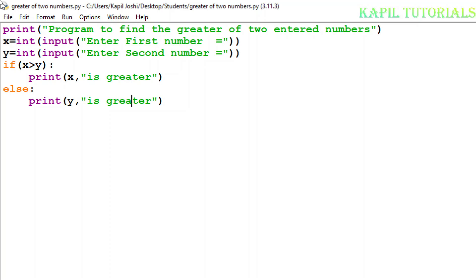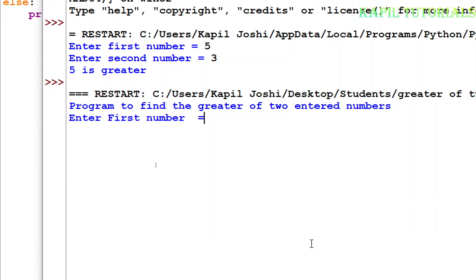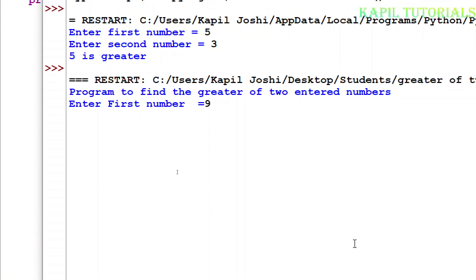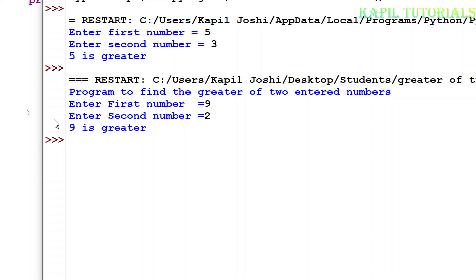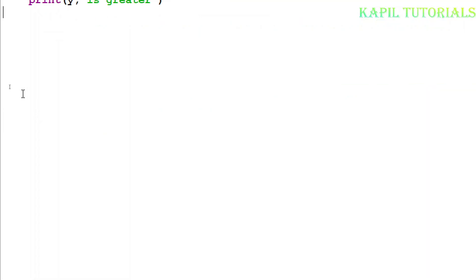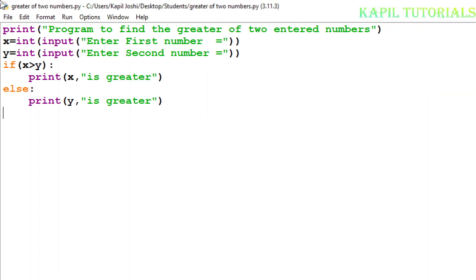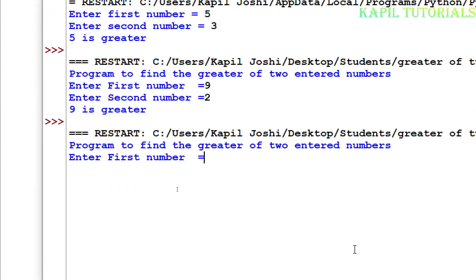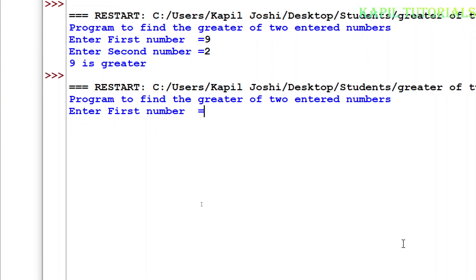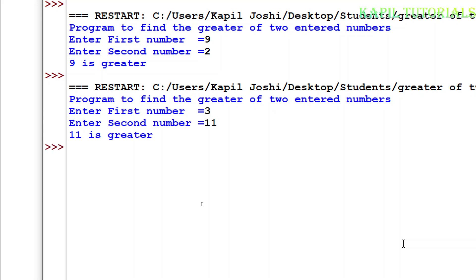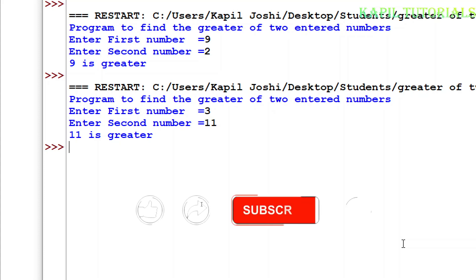If everything is okay it should run properly. I'll press the F5 key to run it. Enter first number — I'm entering 9. Second number — I'm entering 2. The result shows 9 is greater. So I hope the concept is very clear and you've learned how to use the if statement.